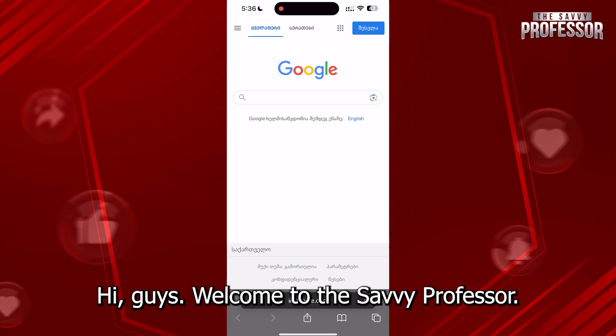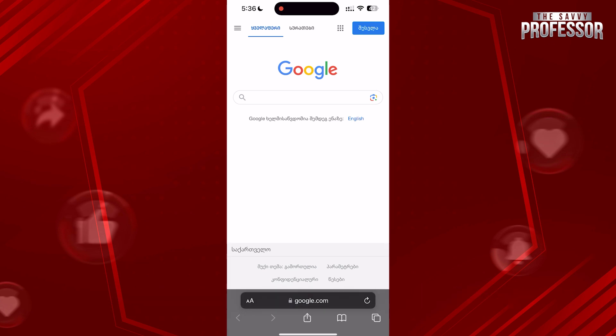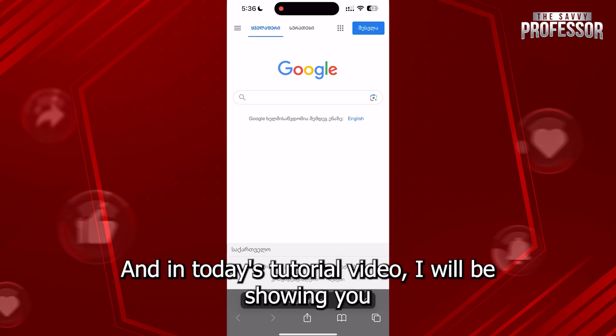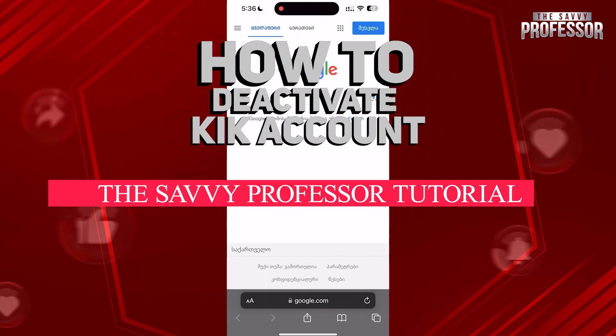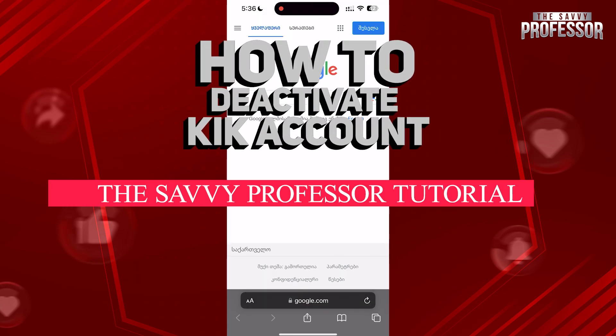Hi guys, welcome to the Savvy Professor and in today's tutorial video, I will be showing you how to deactivate a Kik account.